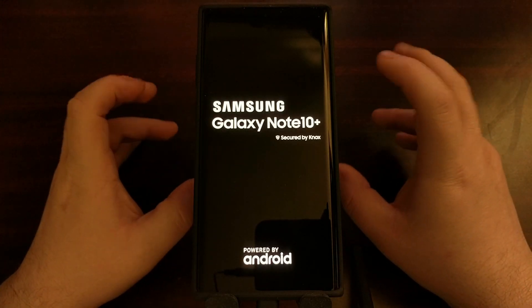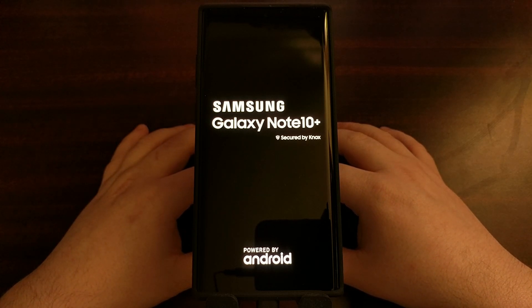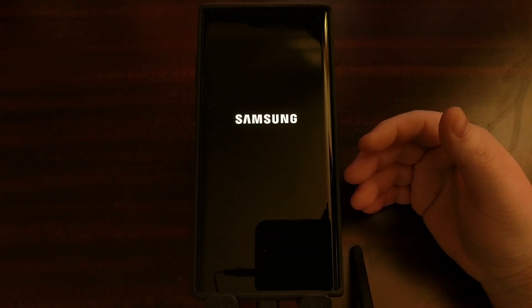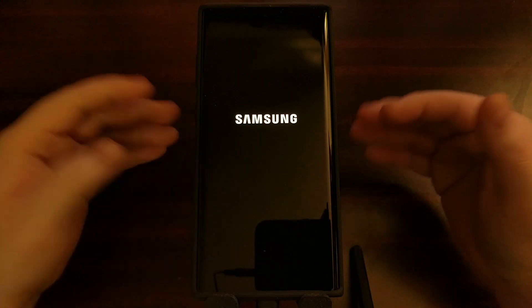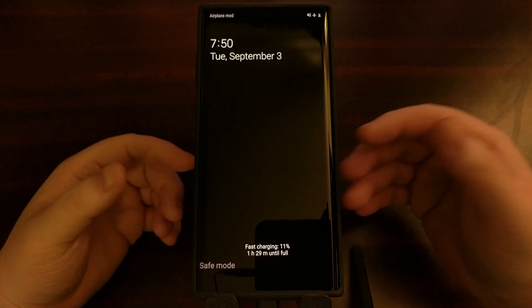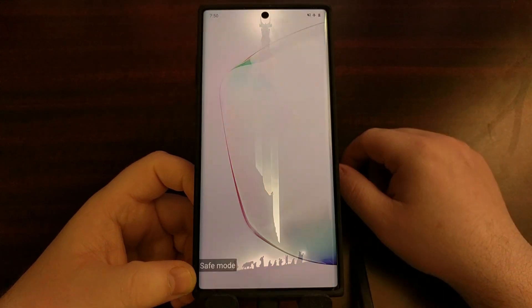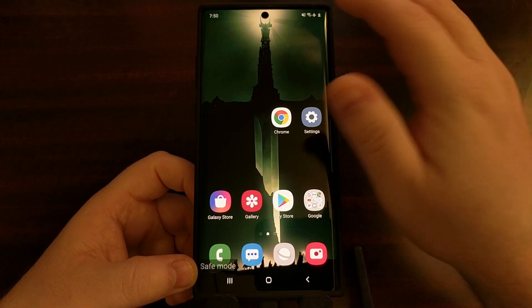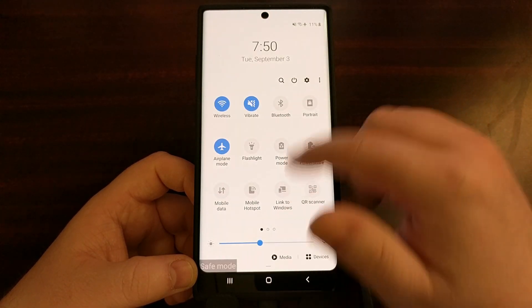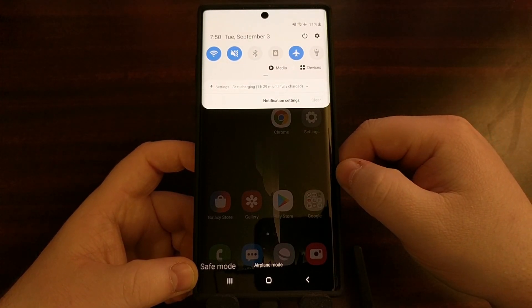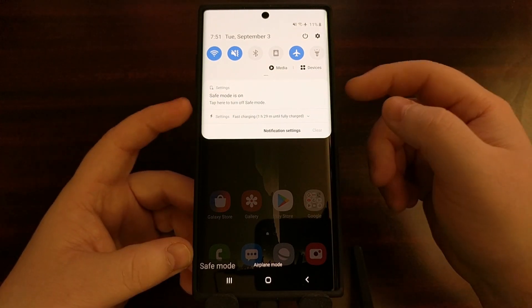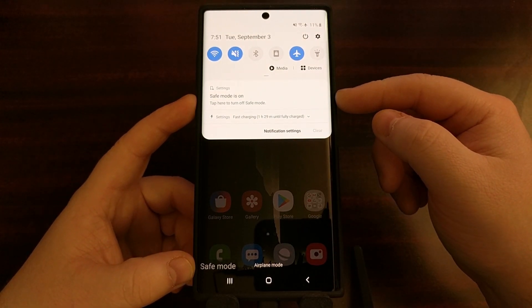The boot cycle will be exactly the same as normal — it's only going to take a few seconds. When we boot back up, we're going to be in safe mode. You can see that by the watermark down at the bottom left. Samsung is also known for adding a notification for safe mode, and you will get a notification here telling you that you are in safe mode.